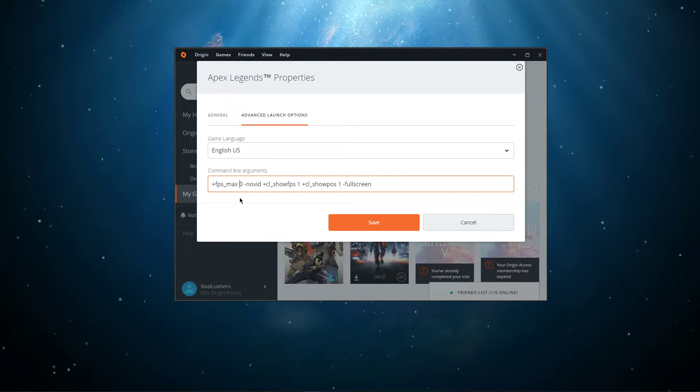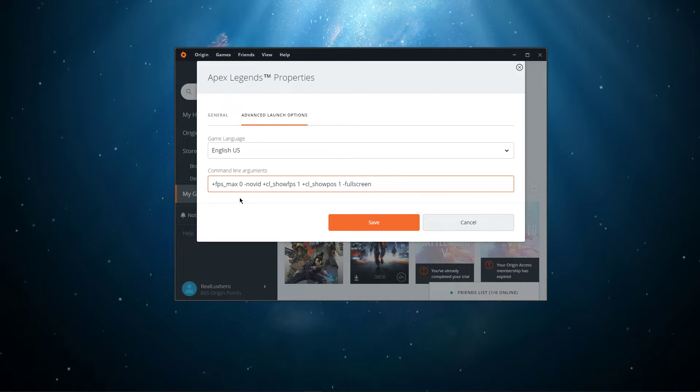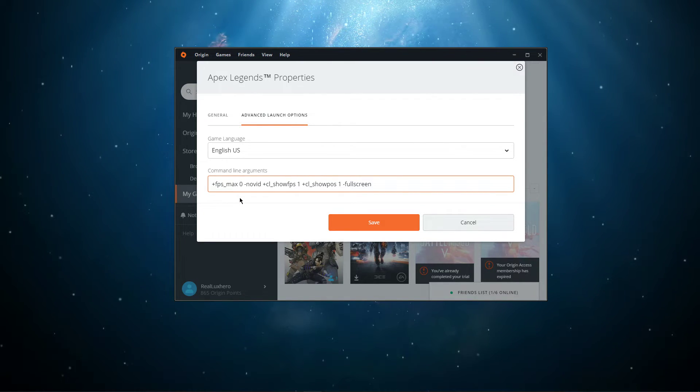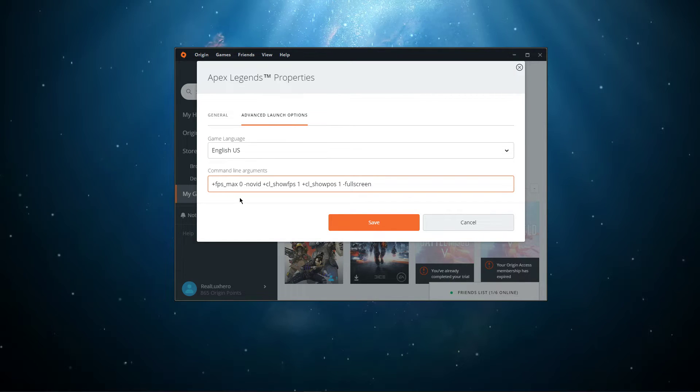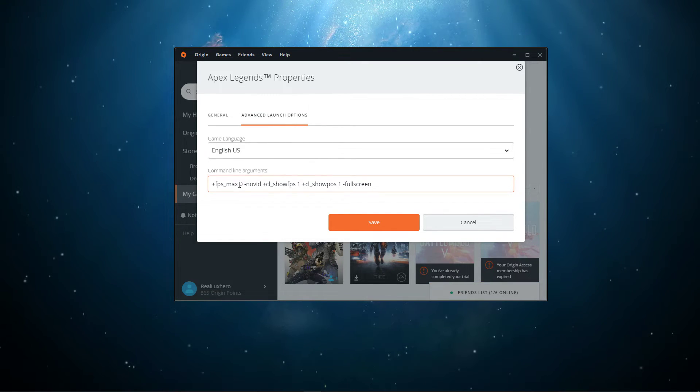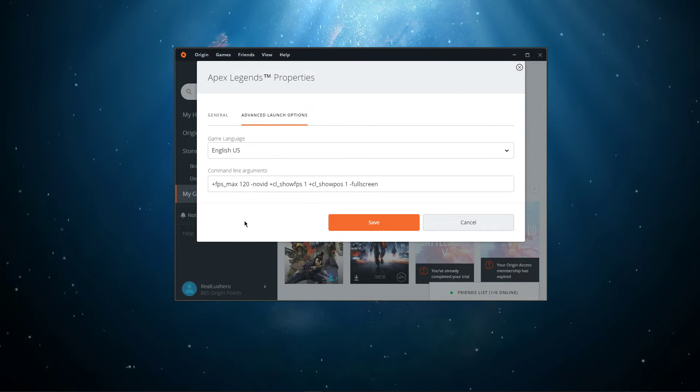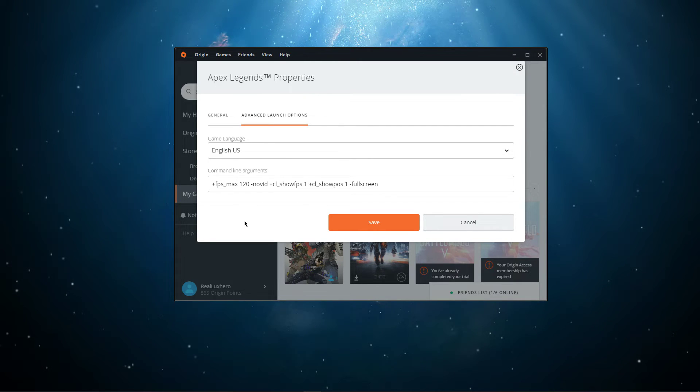I recommend to try it out while playing the game, to see what works best for you. To cap the FPS to a certain amount, for example to 120, then change the command to FPS max 120.